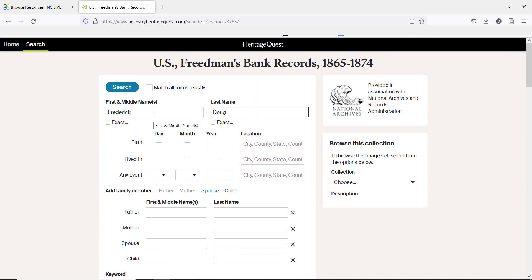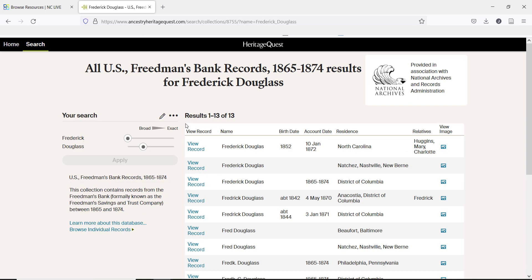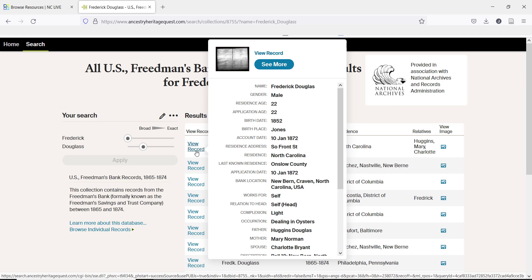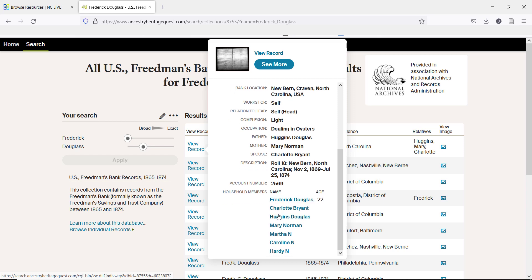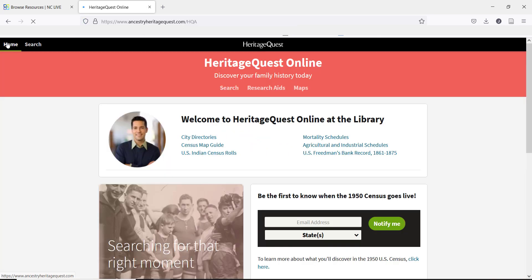Let's enter Frederick Douglass as an example. As you can see, this results page is similar to the Census results page. Hover over the view record, and you can see how much information can be found in these records.